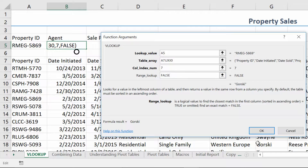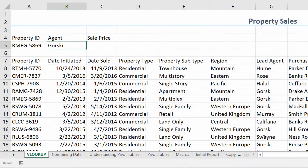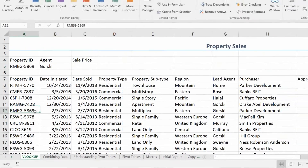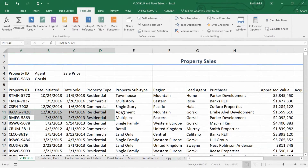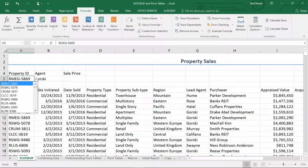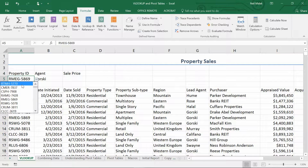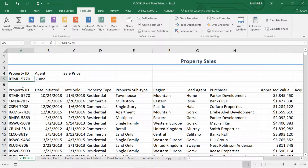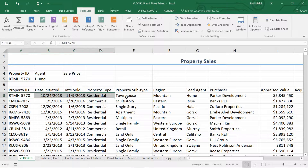When I click OK, the agent it brings back for RMEG5869 is Gorski. And when I use the drop-down menu for the property ID and choose the first one, RTMH5770, it says that the agent's name is Hume. And that is accurate.